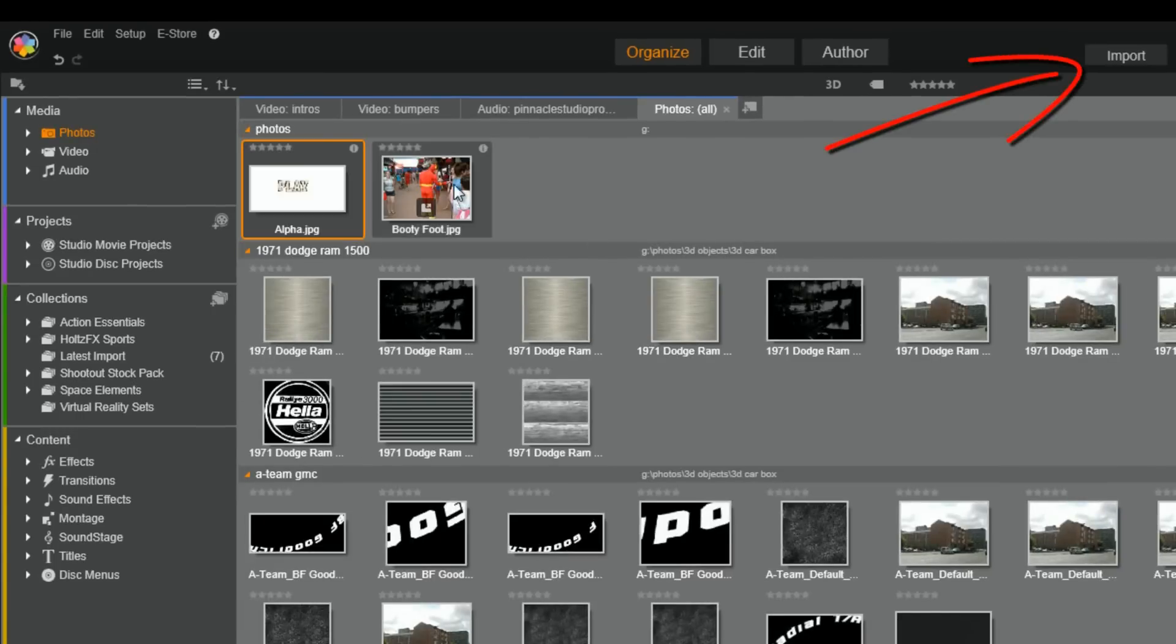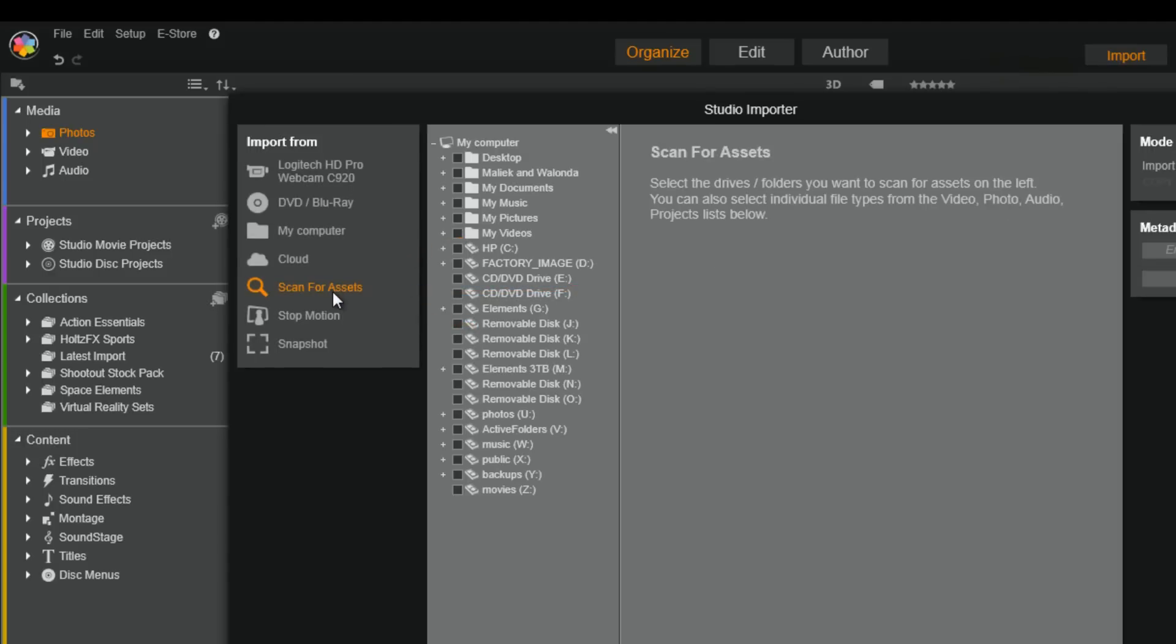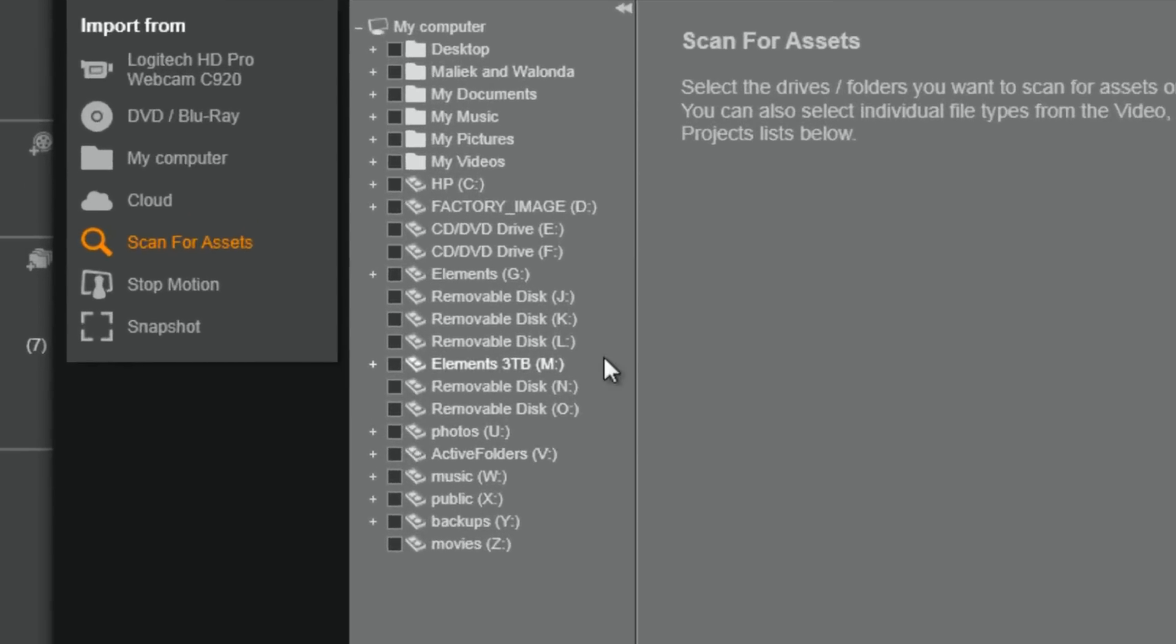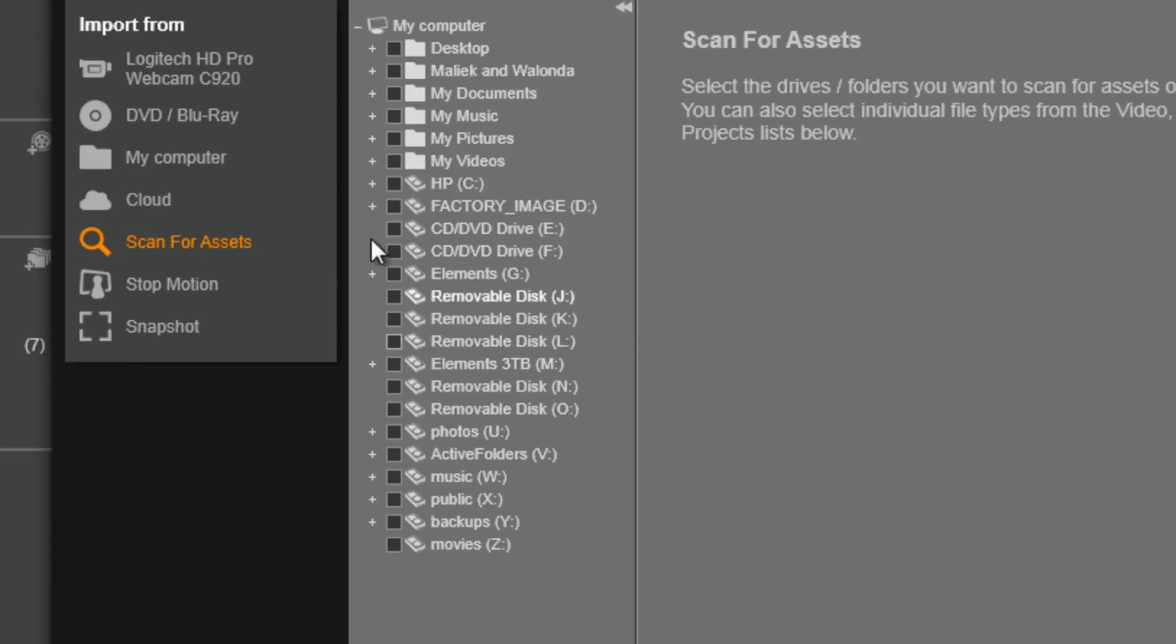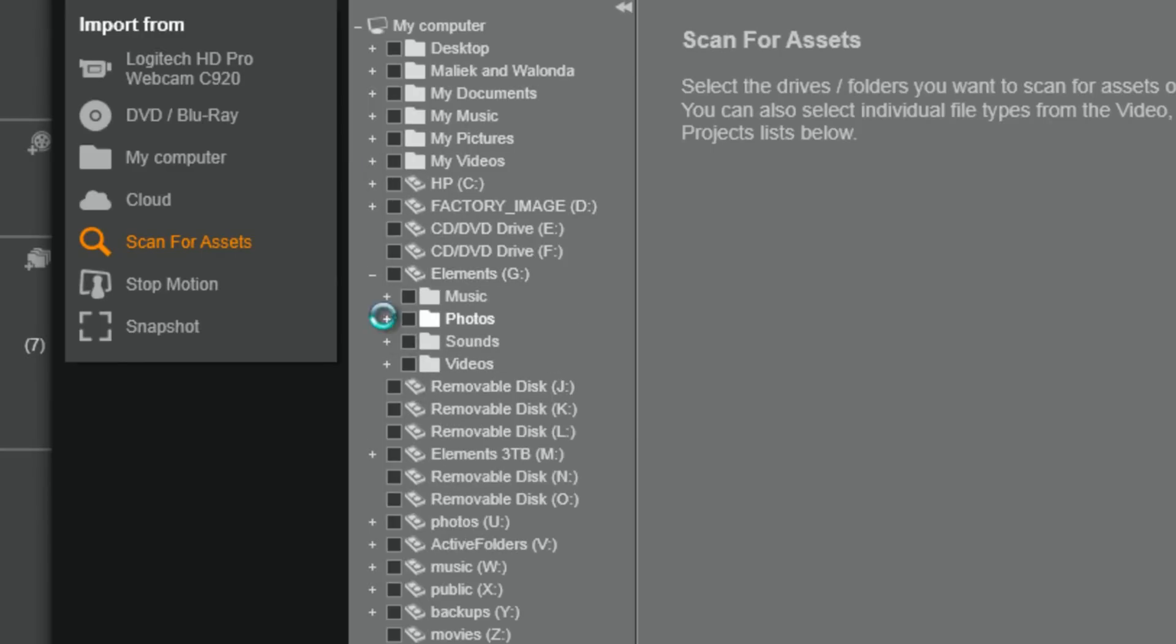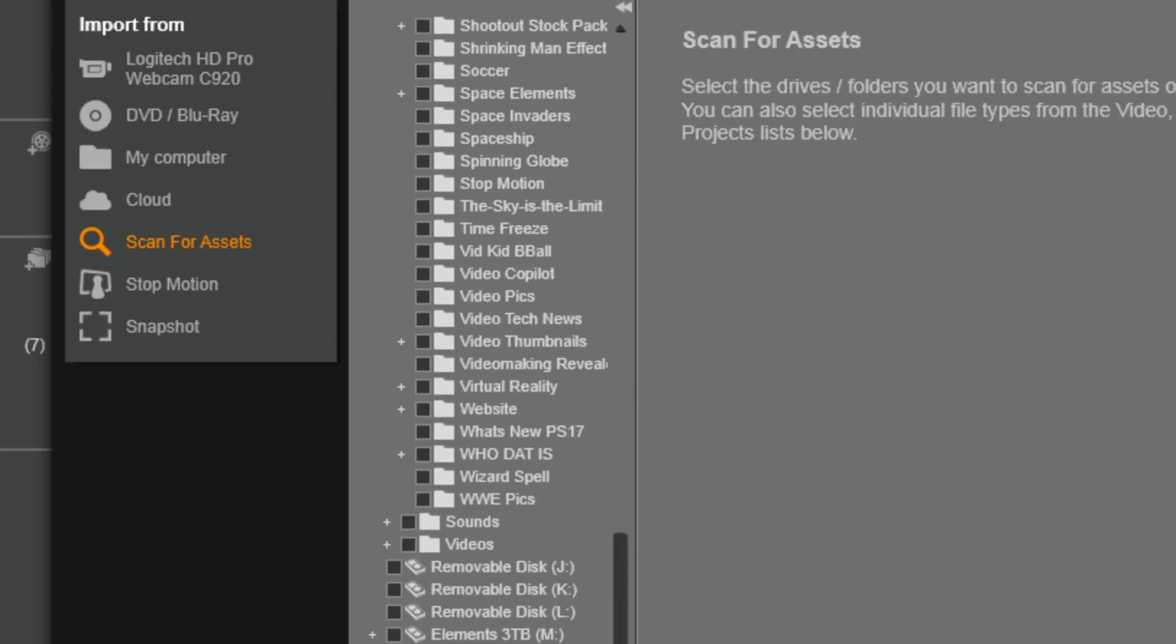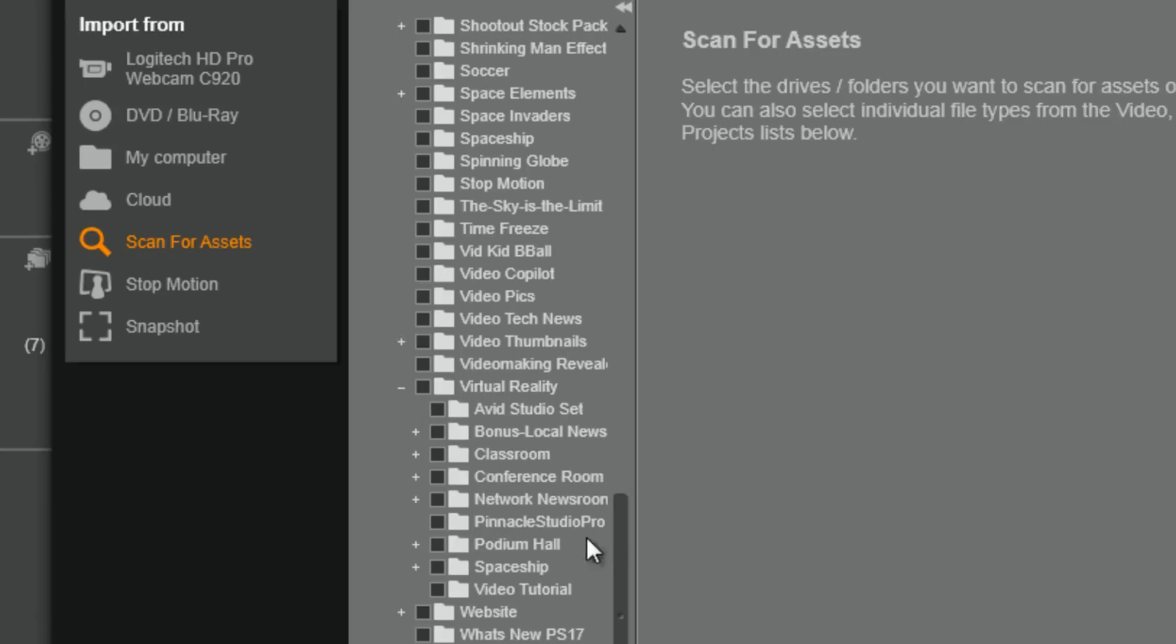Now, what I'm going to do first is I'm going to go to import. When I go to import, I'm going to go to scan for assets. Now, the reason why I'm doing this is because I can go to a location where I want to go specifically and get a specific folder of information. So, now I'm going to go find my virtual reality folder. So, I know it's under elements, photos, and virtual reality. So, I'll click this little plus sign and now I got all of these different folders and stuff in here.